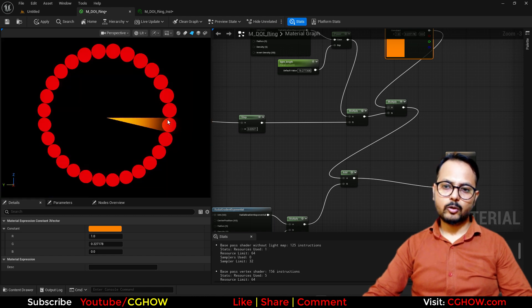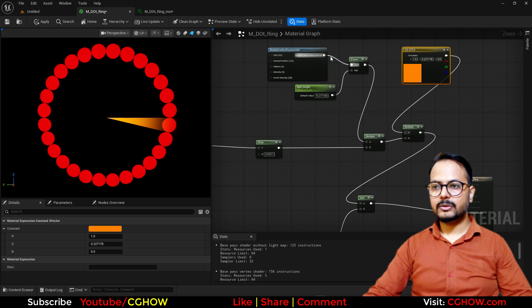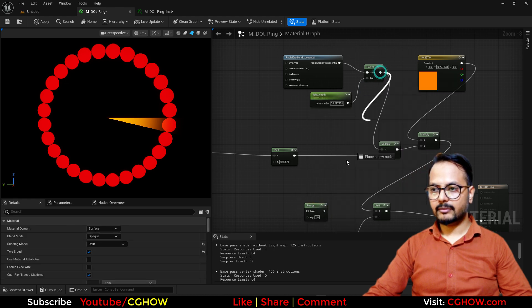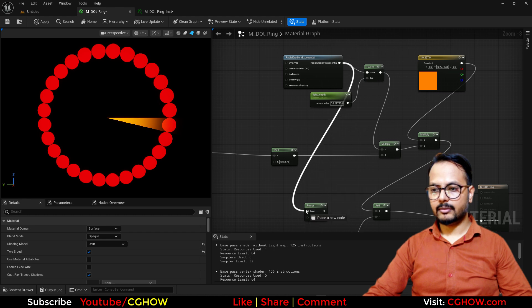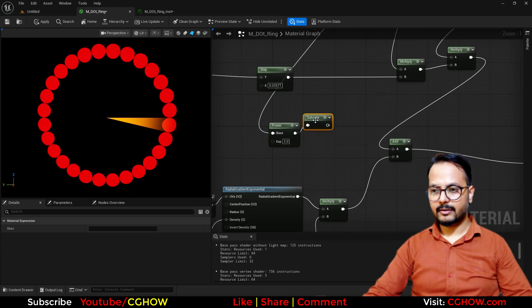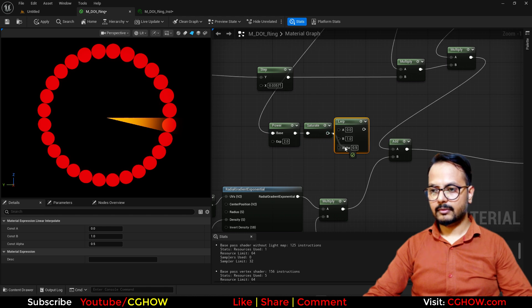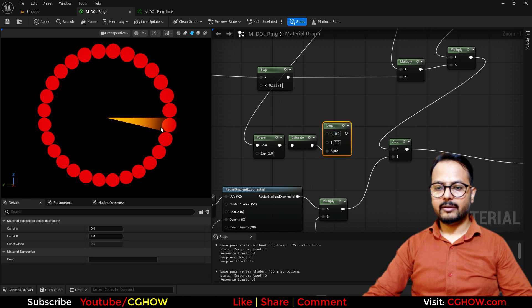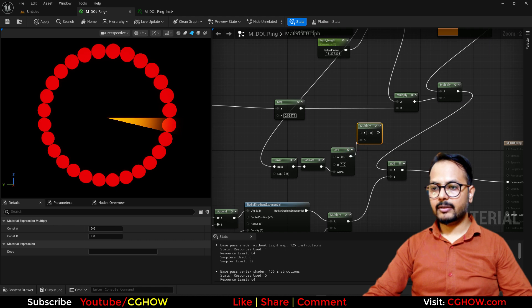Now I want this circle to be brighter where the light is beaming on it. So what I can do — I can use the same radial but with a power again, using one more power node. Then I will saturate it and use a lerp. Because this is the beam, it's black from here and white from here. So I have a lerp that gives me the black and white channel, and I'll also multiply it with this to mask it out.